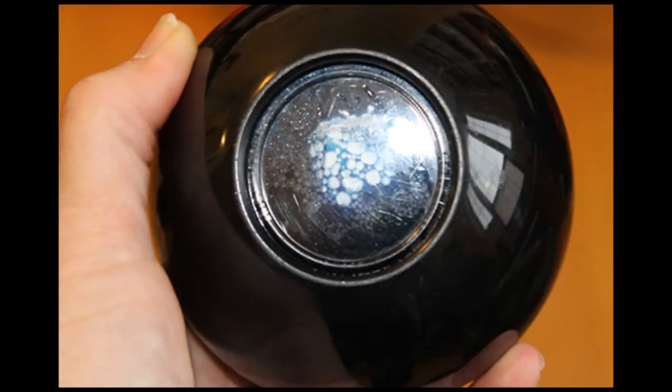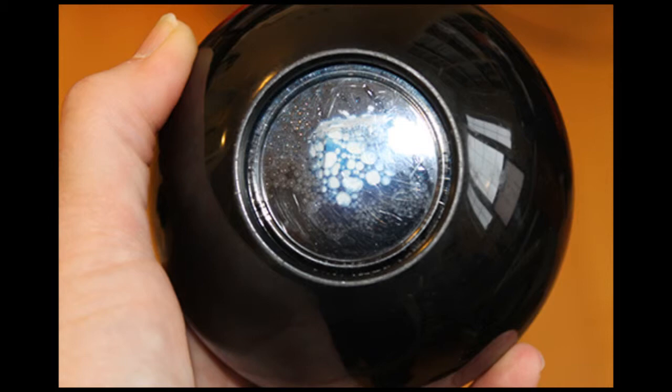What happened next might surprise you. The magic eight ball malfunctioned. The answers like balled up in this disgusting goop. Look at this! Look at this! I broke the eight ball.